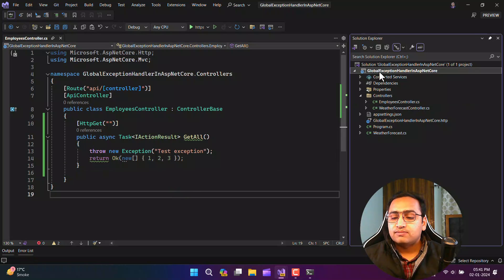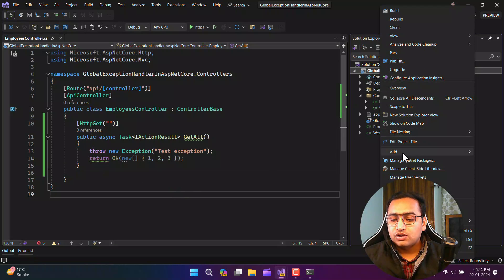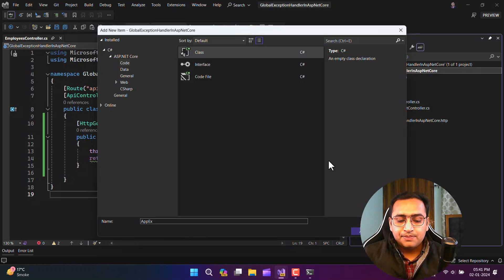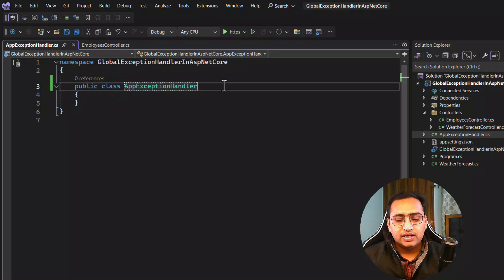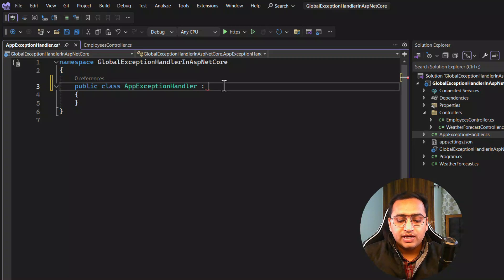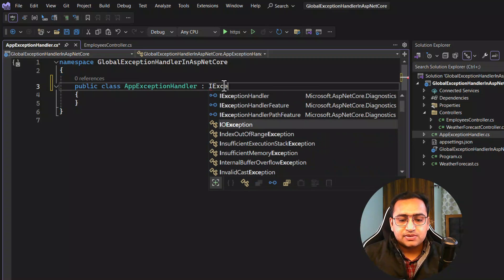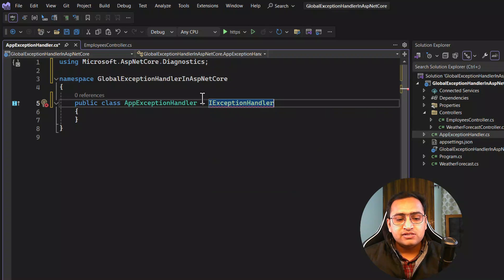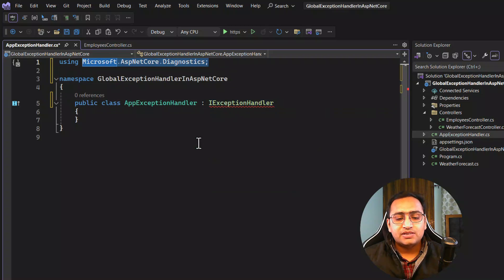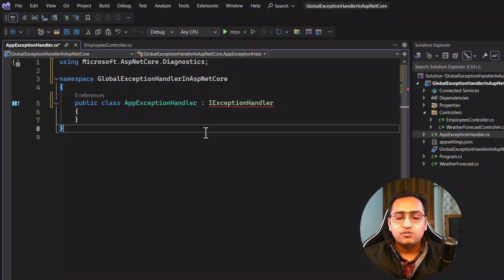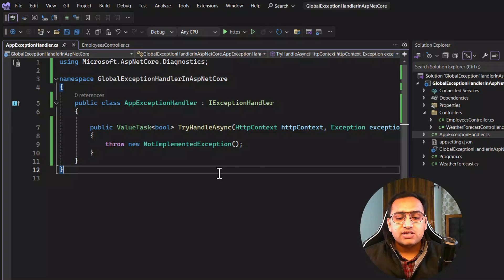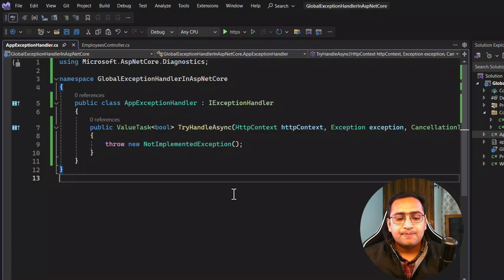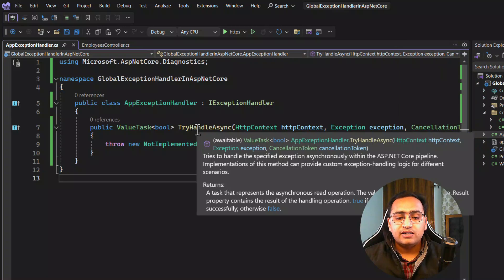Now, let's create a new class — let's call it AppExceptionHandler. You can give the name to your class as per your need. As a first step, you have to inherit it from IExceptionHandler. This interface is available under a specific namespace. There is one method inside this interface that we have to implement — let's do that by clicking 'Implement interface'. You will see the method TryHandleAsync.